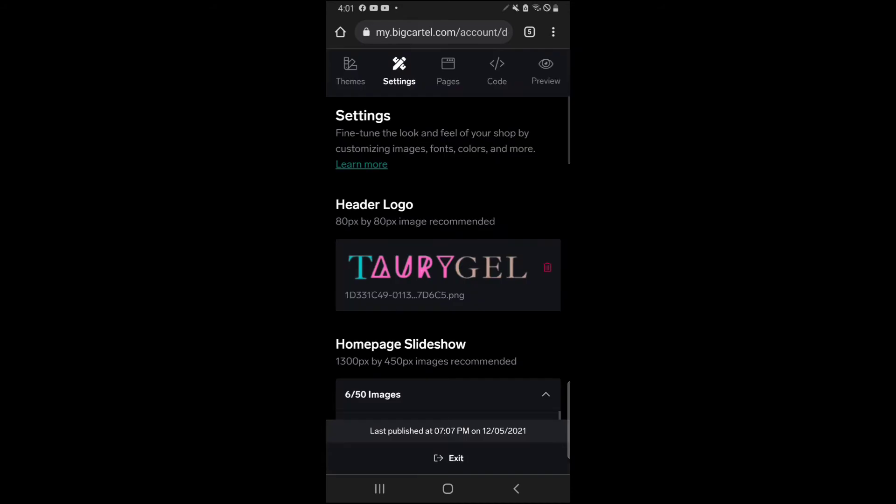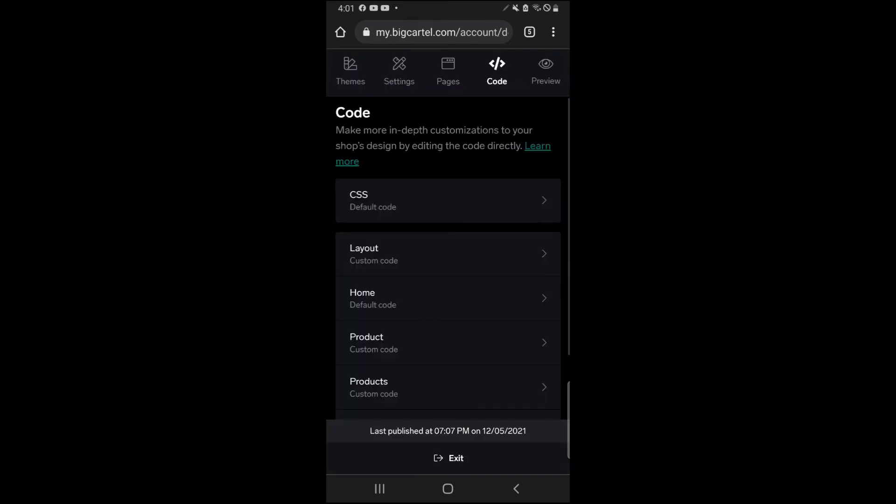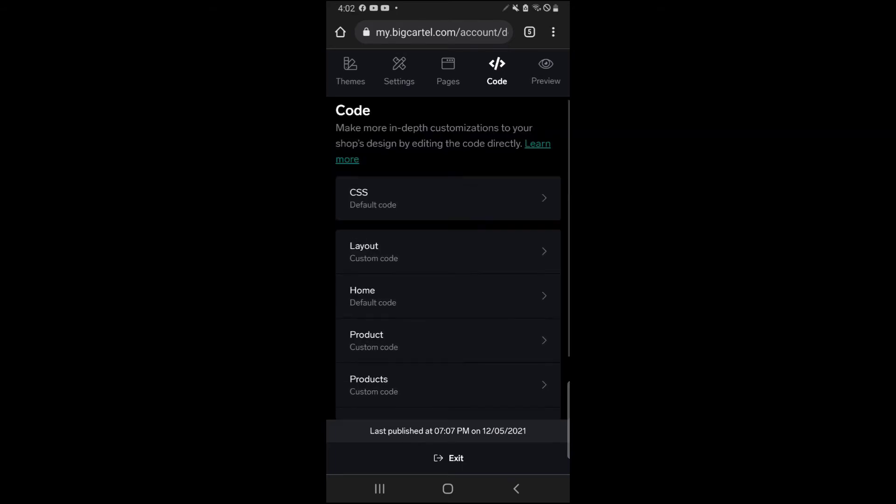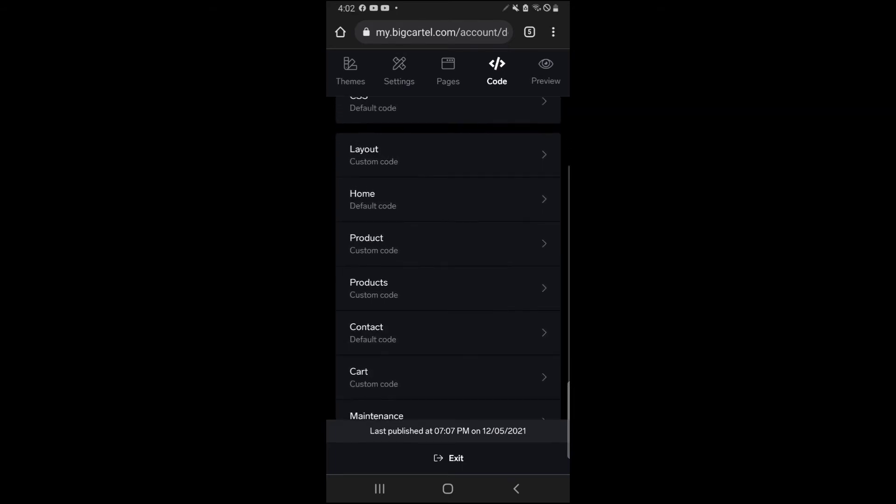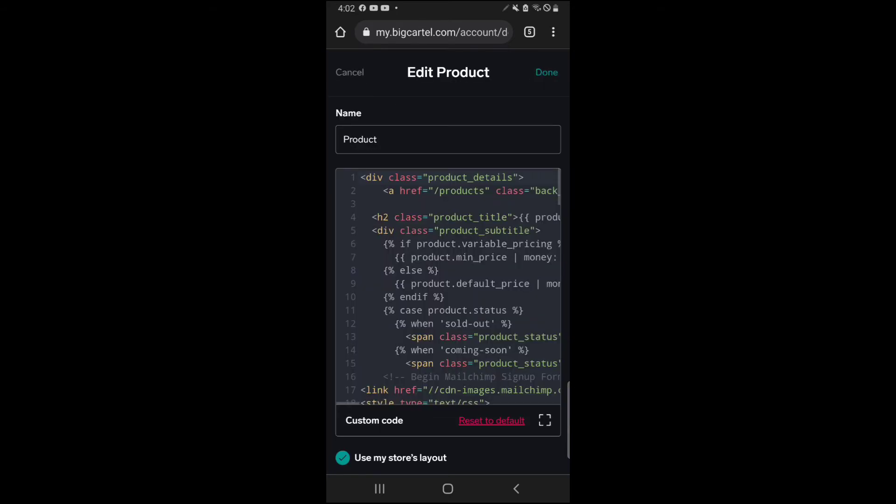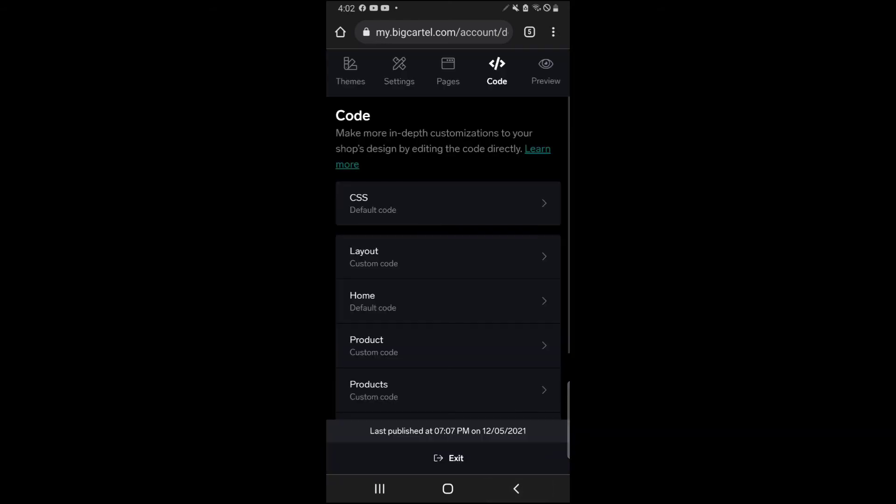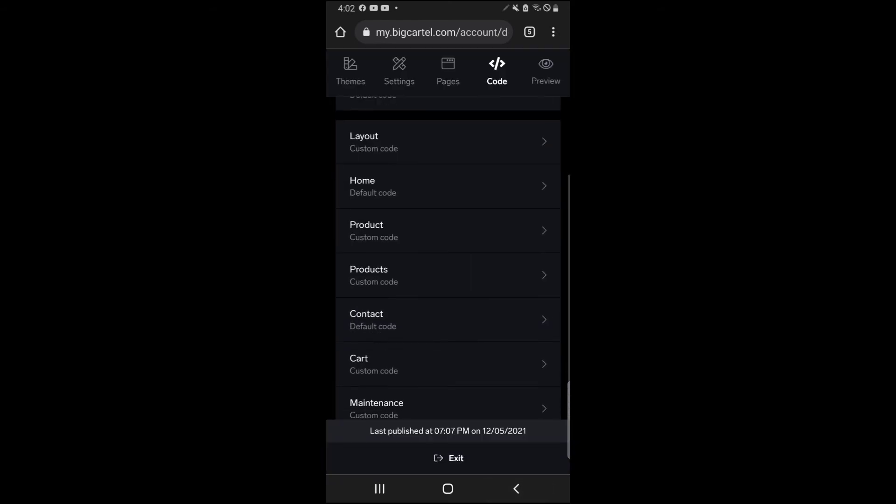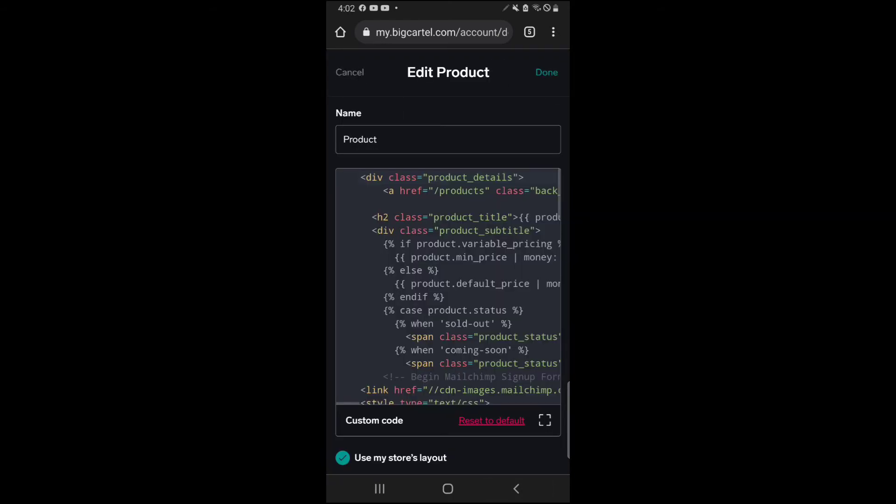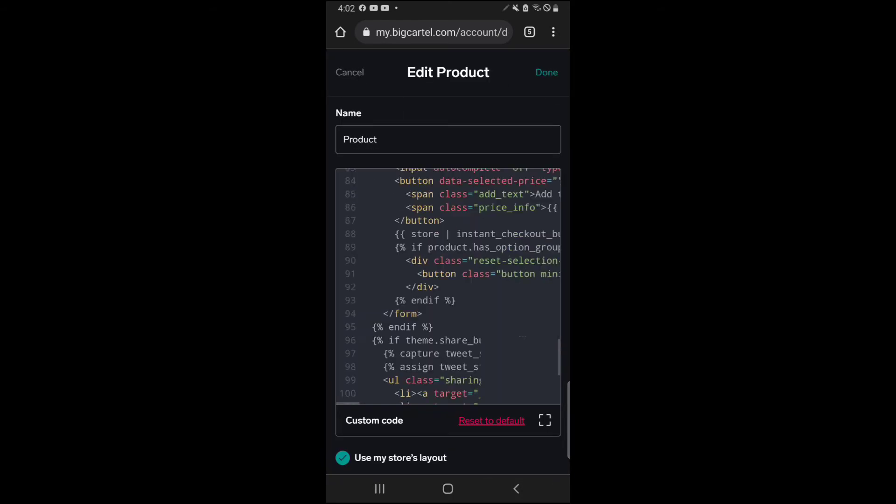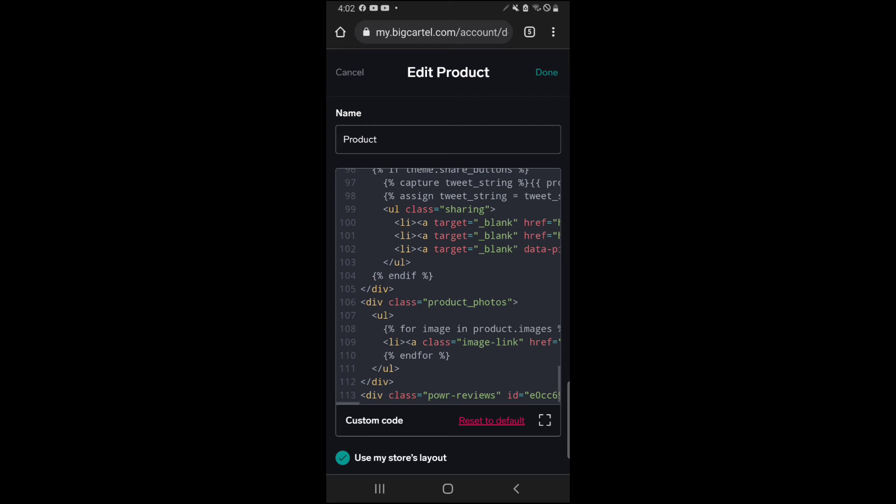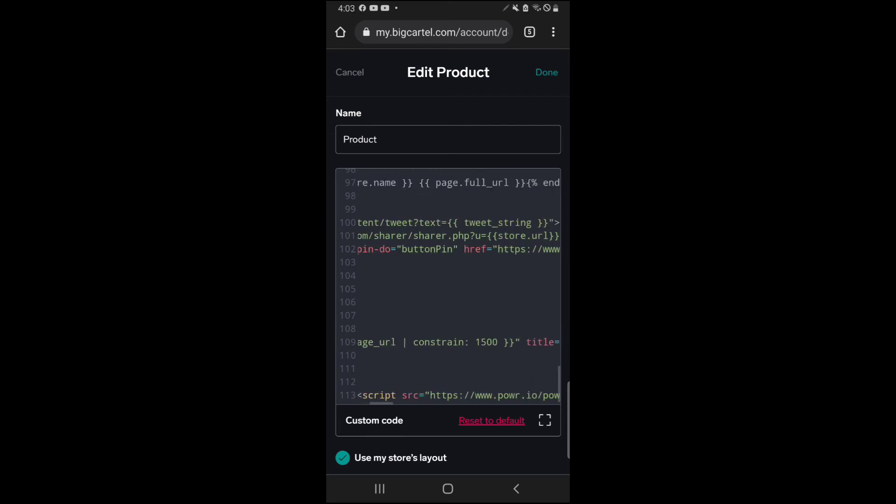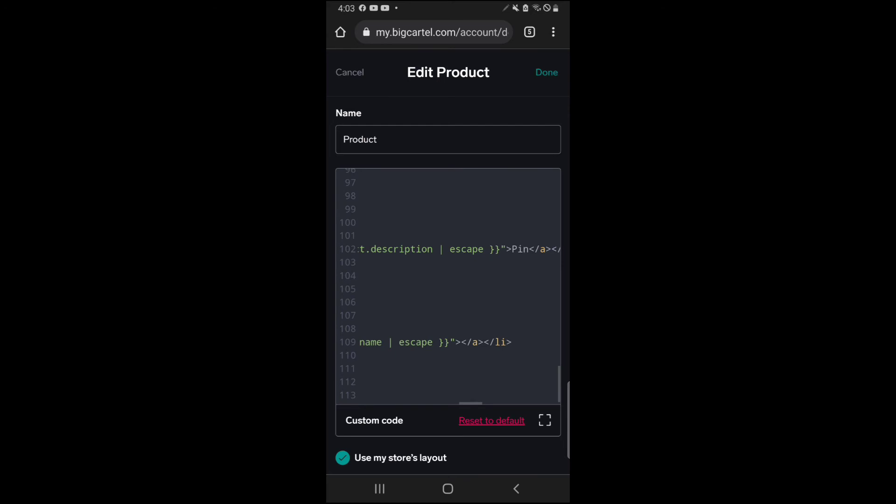Now once you go into Big Cartel and you hit the design page, you're going to click on the code button right here, and you're going to click on product. So now when I scroll down to the bottom, you'll see that I already have my reviews there, but I'm going to now add the one that I just created below that. So once you add that, you're going to hit done. And I'm not going to save mine or publish mine because, as you can see, I already have it here. This is just for demonstration purposes.